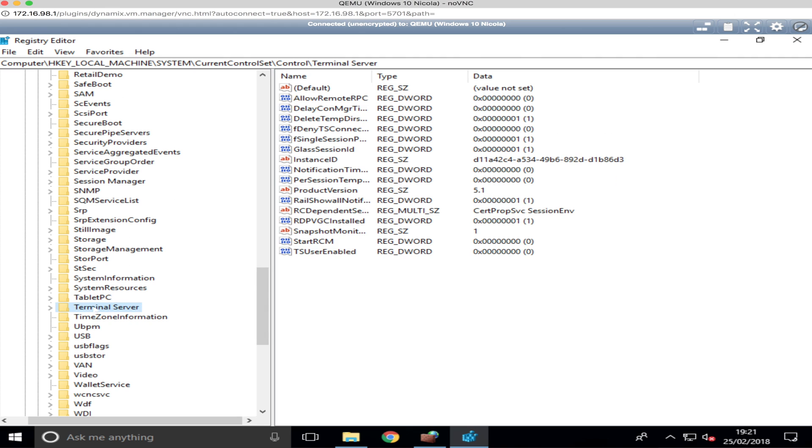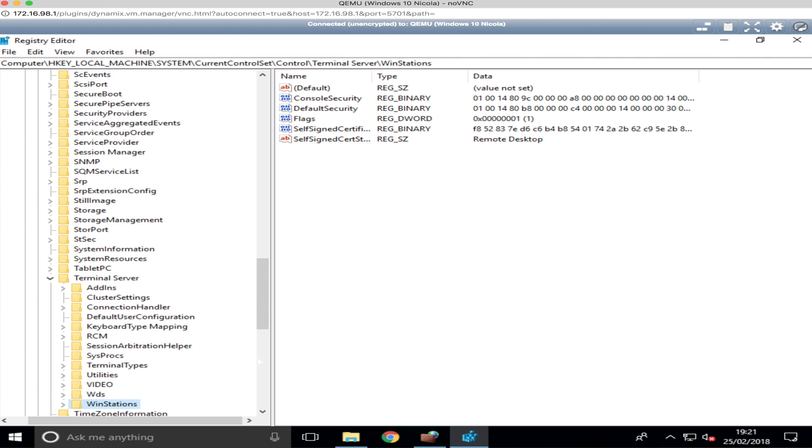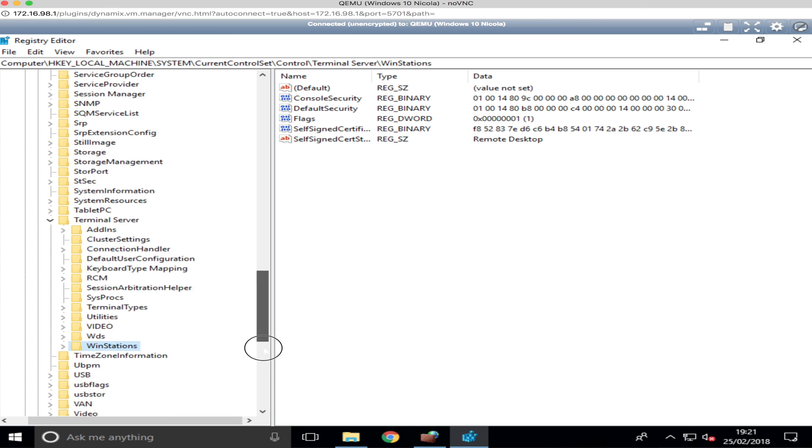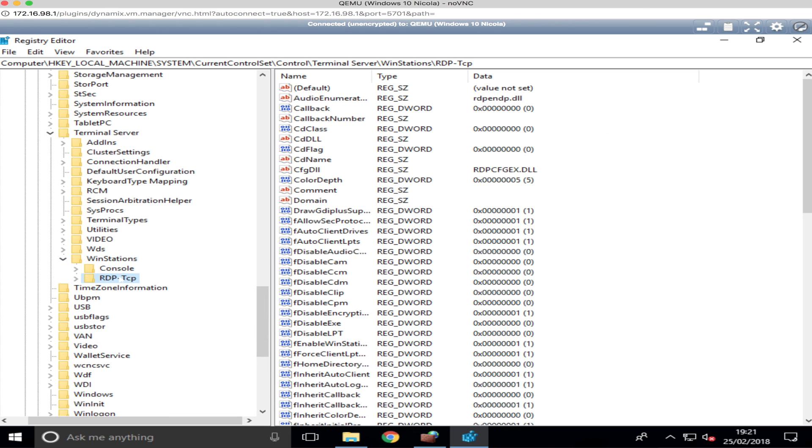Or Terminal Server, then click on the Terminal Server and then it's Winstations. And then we open it up a little bit, a lot more. And we're down to RDP-TCP.